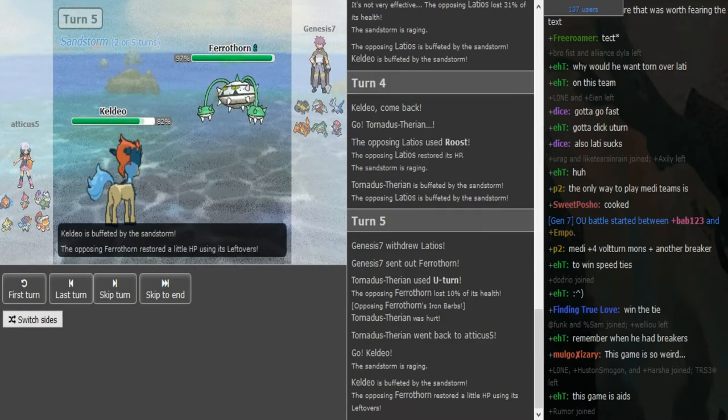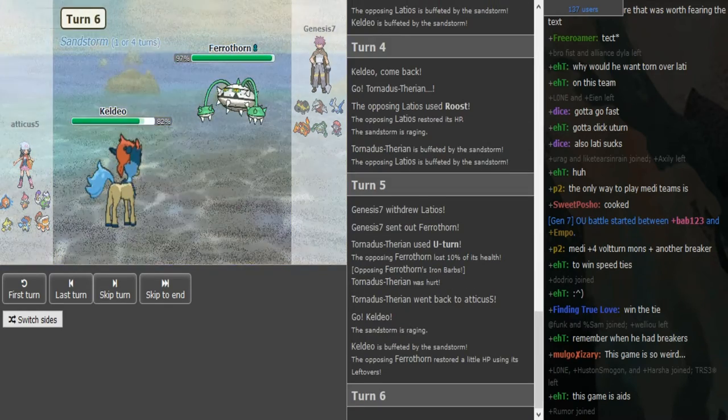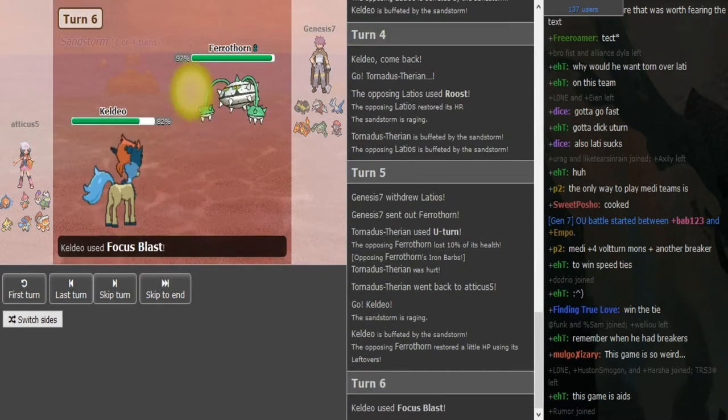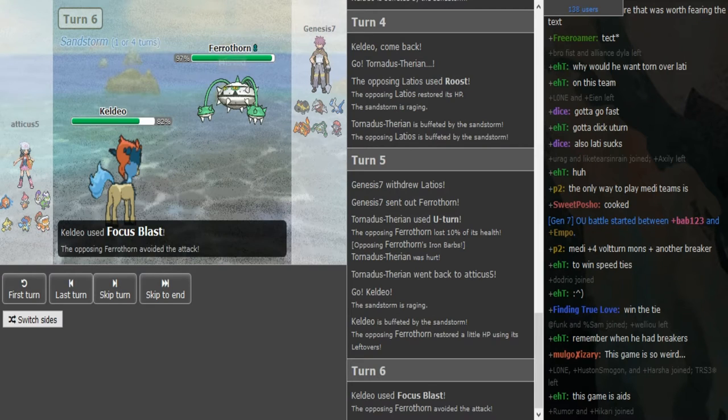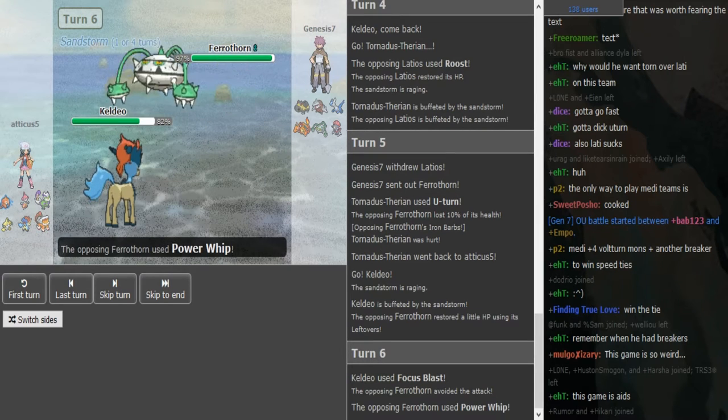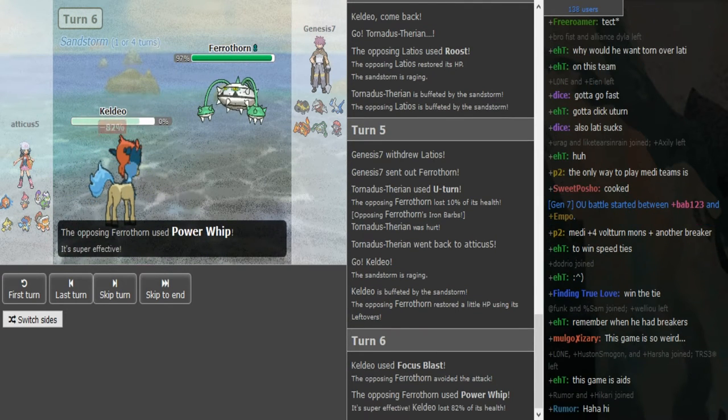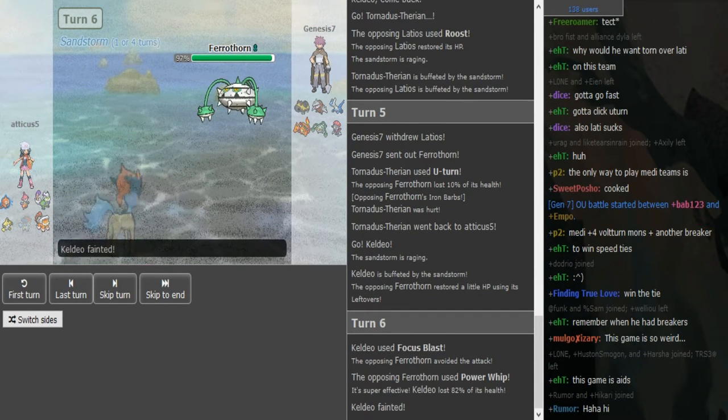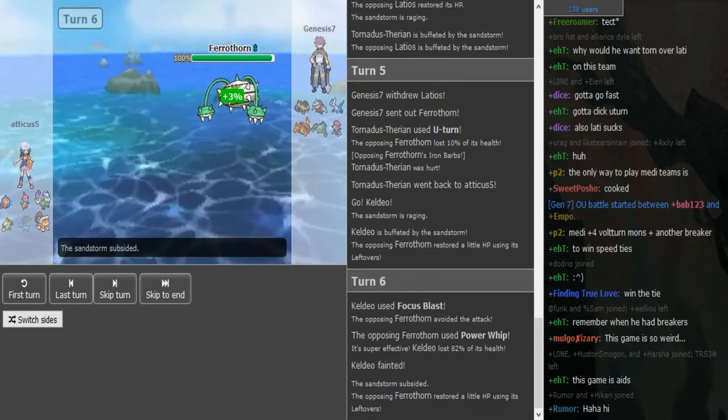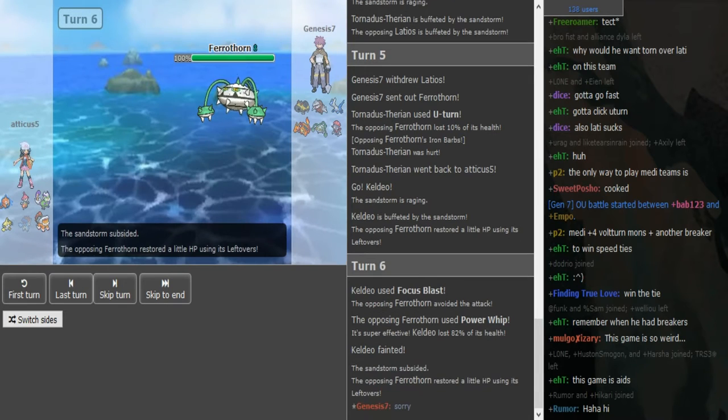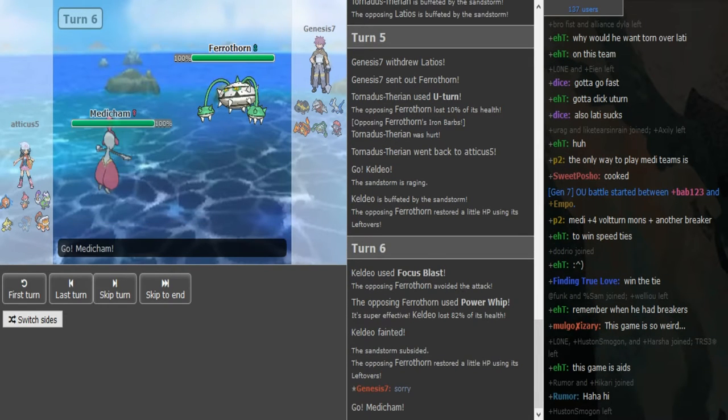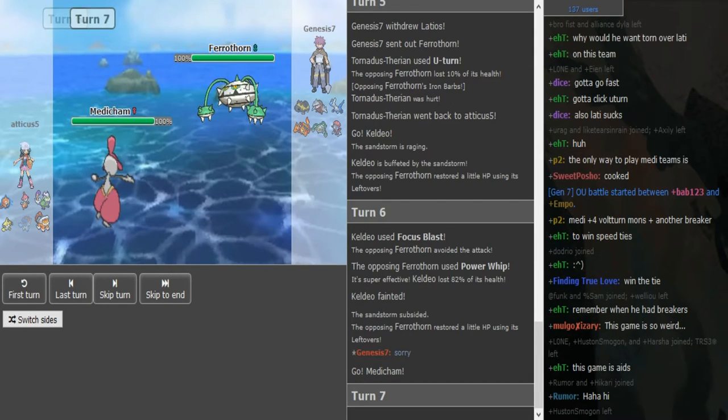I mean he's just gonna go back into Ladi so this doesn't accomplish much. Okay, Focus Blast miss, that sucks. The Ferrothorn would have died. I don't know why he stayed in with the Ferrothorn unless he was Rocky Helmet, but he was Leftovers. Yeah, I don't understand why he stayed in there.